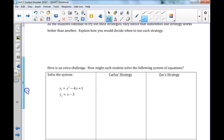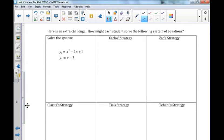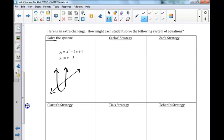We then move to the last question. We are provided with an extra challenge and asked how we might think each student would have solved the following equations. y1 was x squared minus 4x plus 1, which is a parabola, and y2 was x minus 3, a line. If we are asked to solve this system, the solutions will be where the two intersect, and it was our goal to find those solutions algebraically.